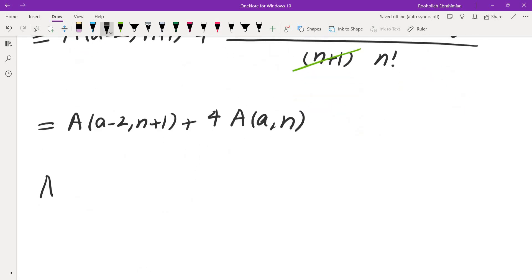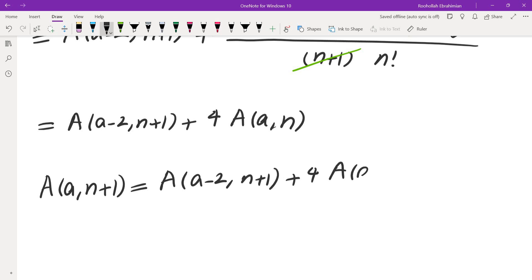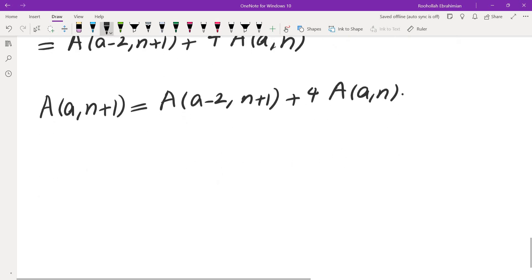So the recursion is: A(a, n+1) = A(a-2, n+1) + 4 · A(a, n). We are now going to use this recursion and prove the claim by induction on a plus n. Suppose for now that a is positive. The smallest values are a equals 1 and n equals 1, so a plus n equals 2.